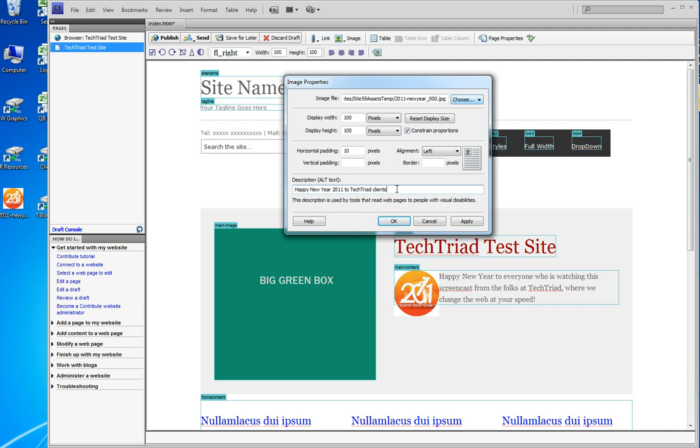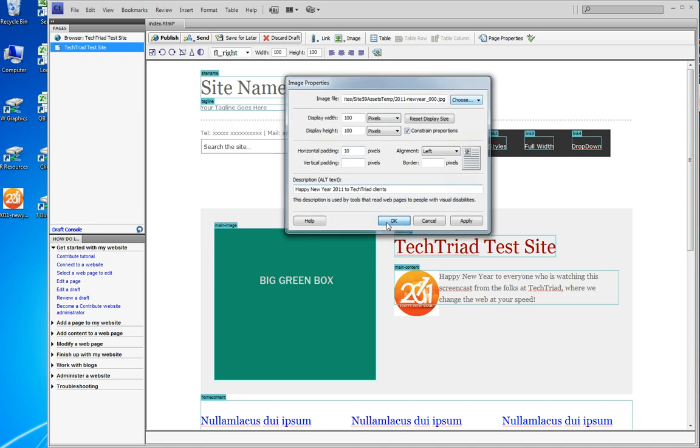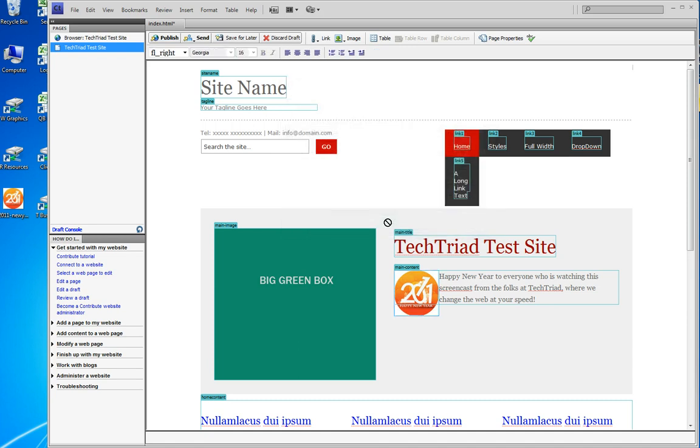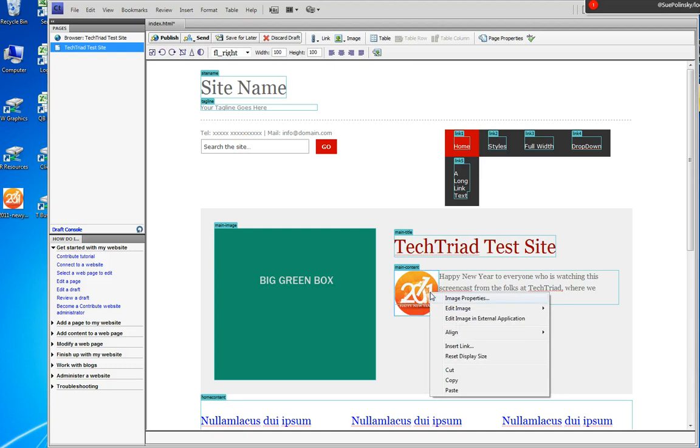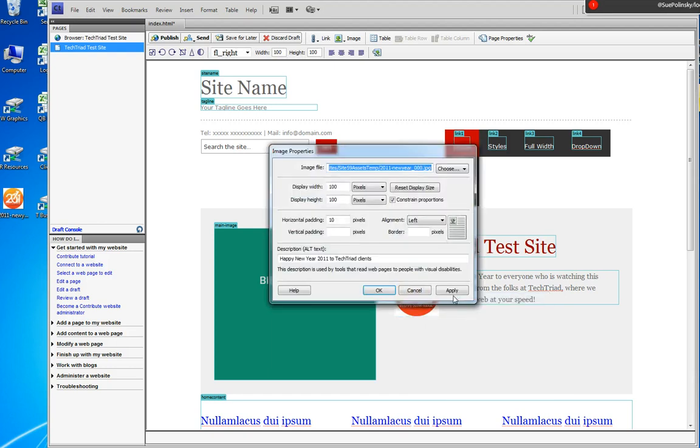I click OK. Remember I added 10 pixels of horizontal padding, and when I click OK, we'll have a little bit of horizontal padding that will probably show up when I publish the page.